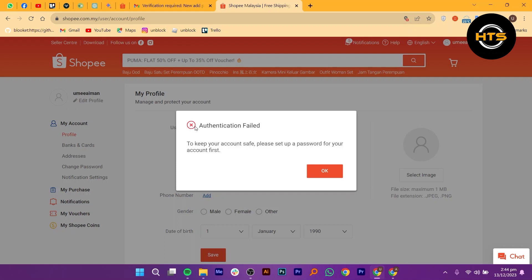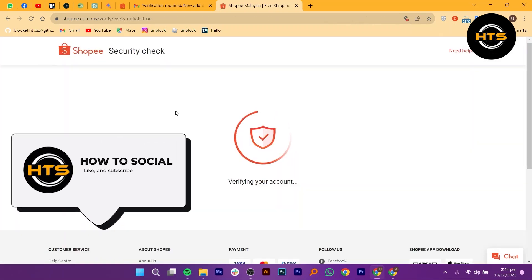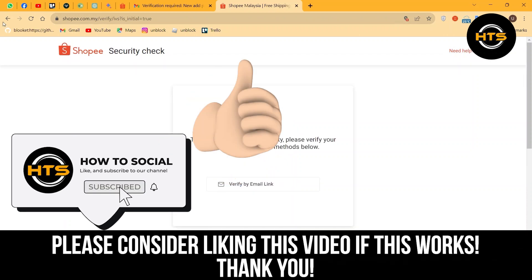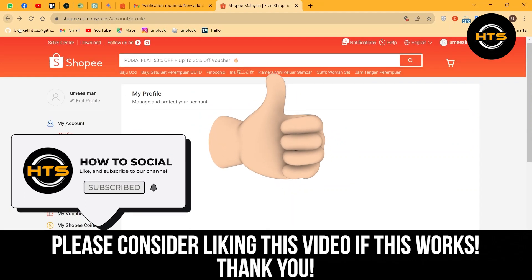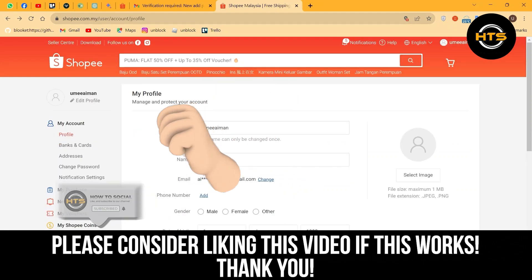Thank you guys for watching this video. Hope you got some value. Make sure to like the video and subscribe to the channel to get notified of new videos. See you in the next one.